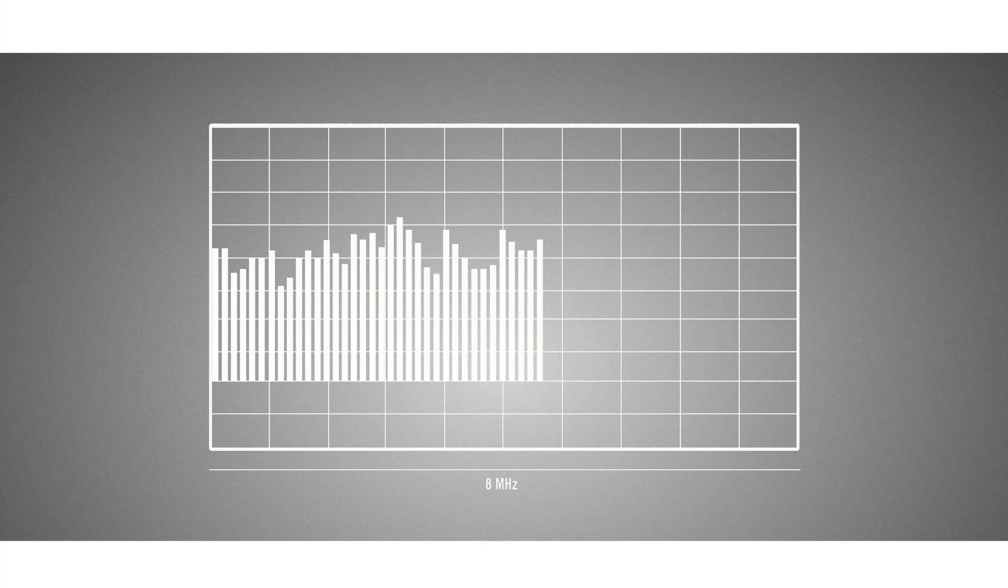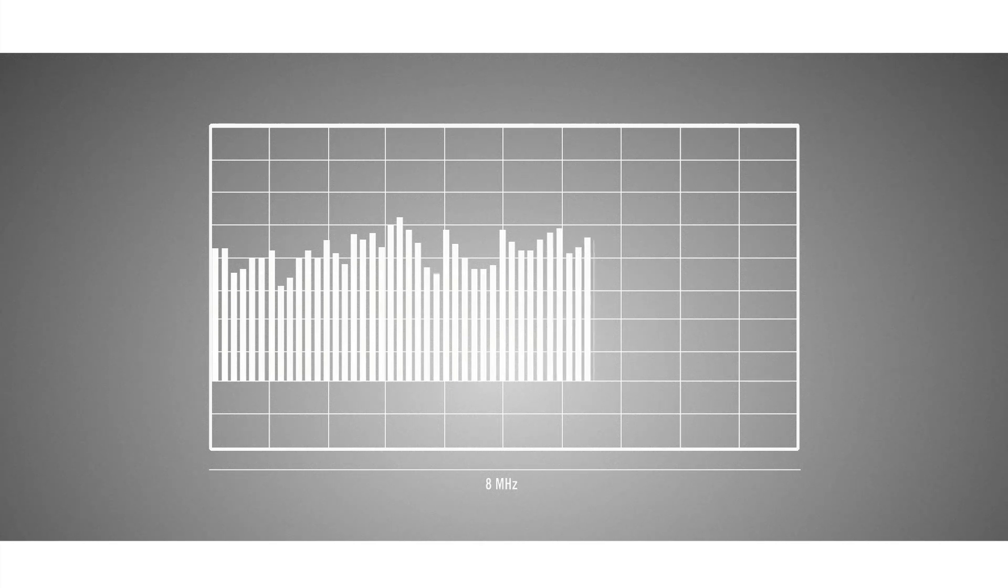High Density Mode allows for the operation of 560 channels in 72 MHz, 63 channels respectively in an 8 MHz TV channel.